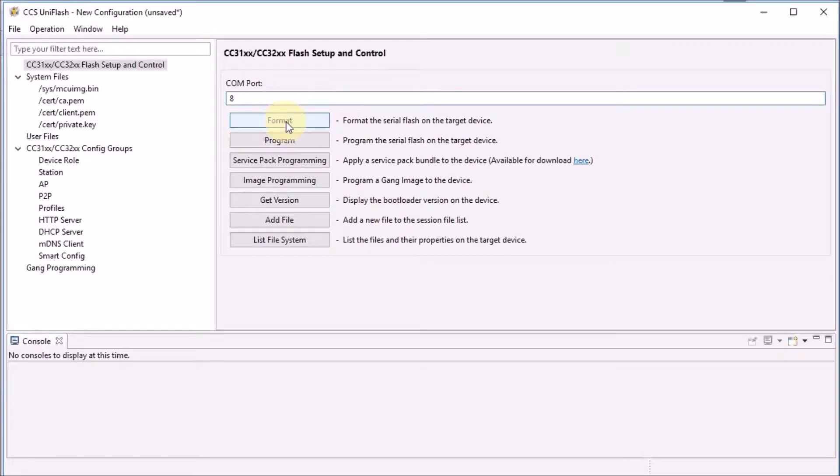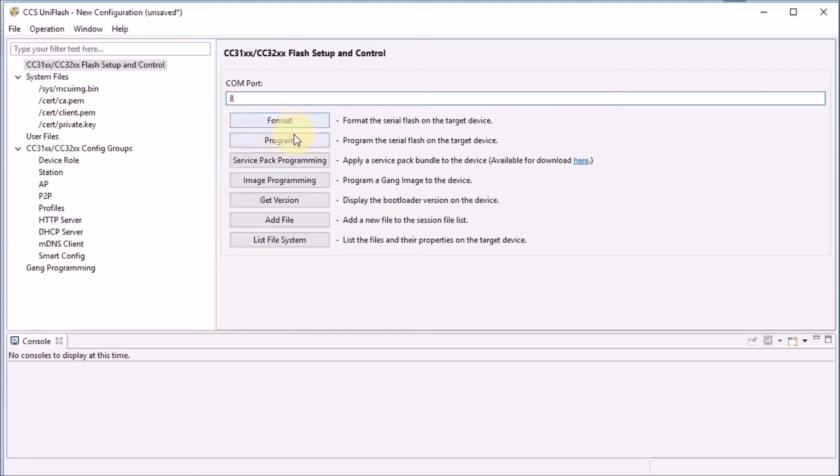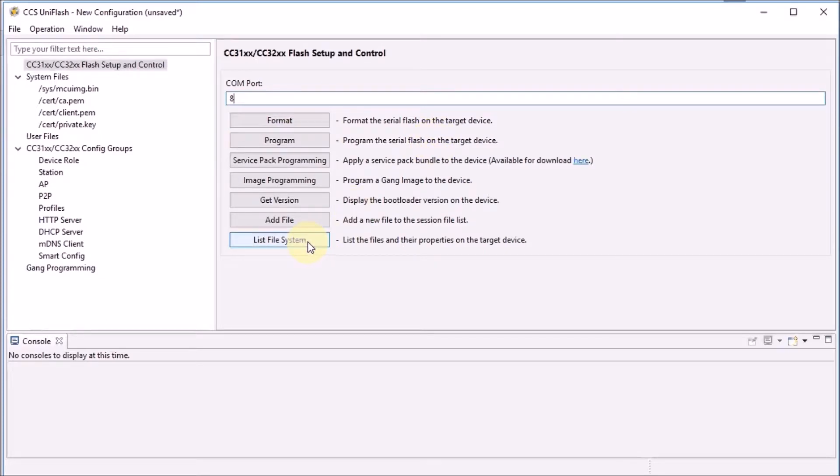Don't ever format here unless you exactly know what you're doing because you may delete essential files on your CC3100. You don't want to do that. But let's list the file system.